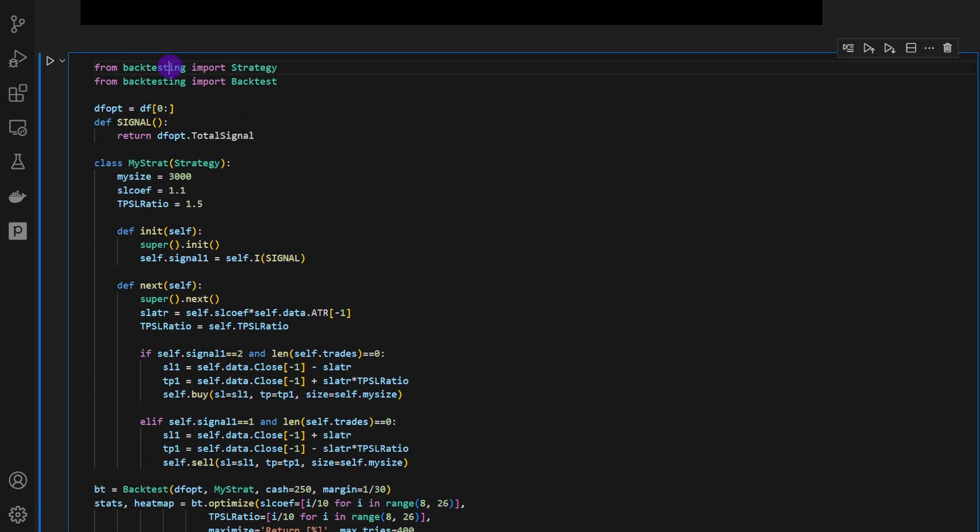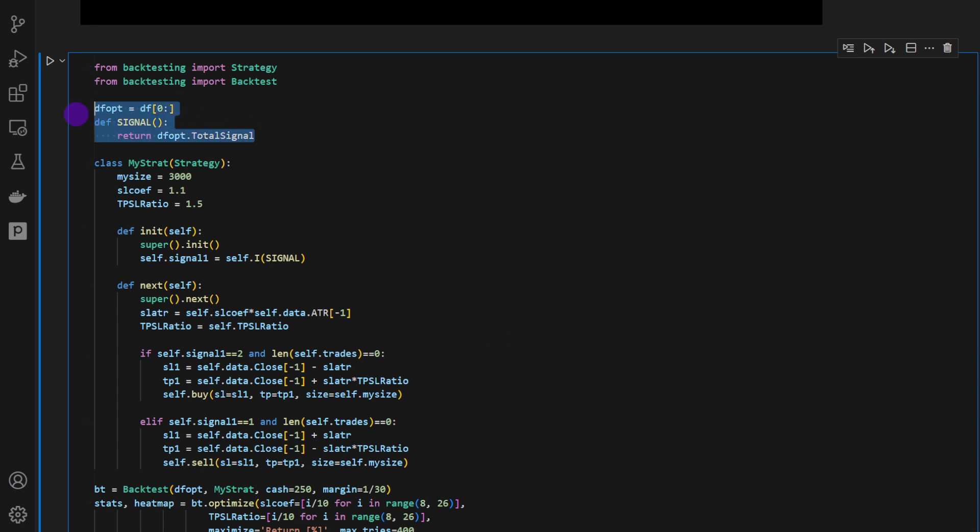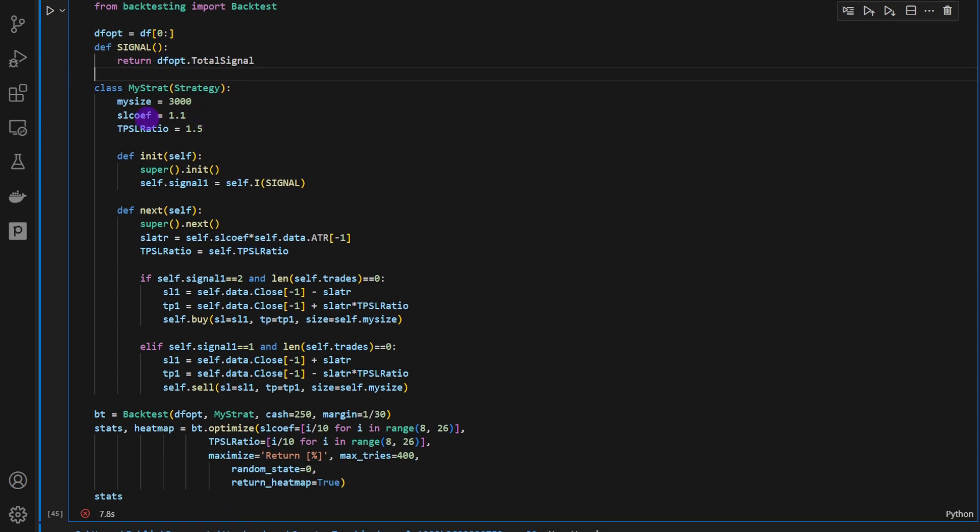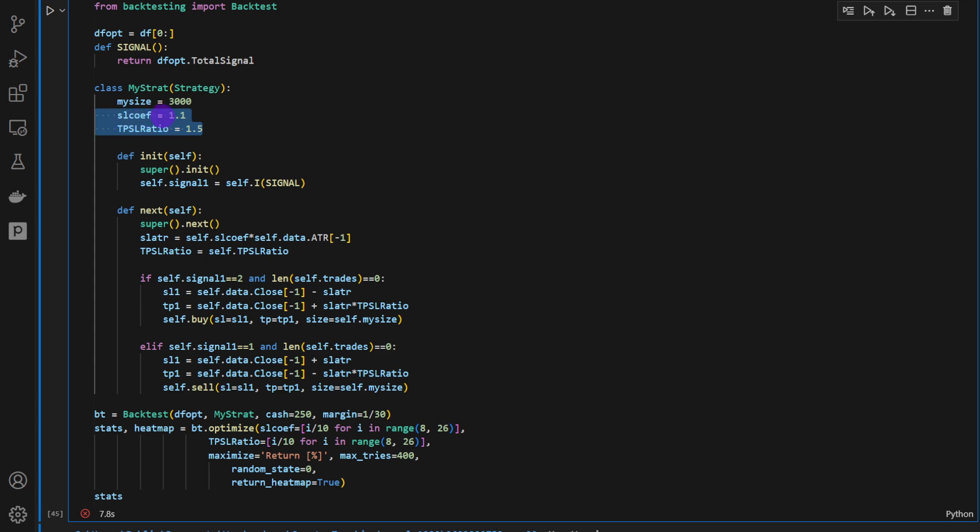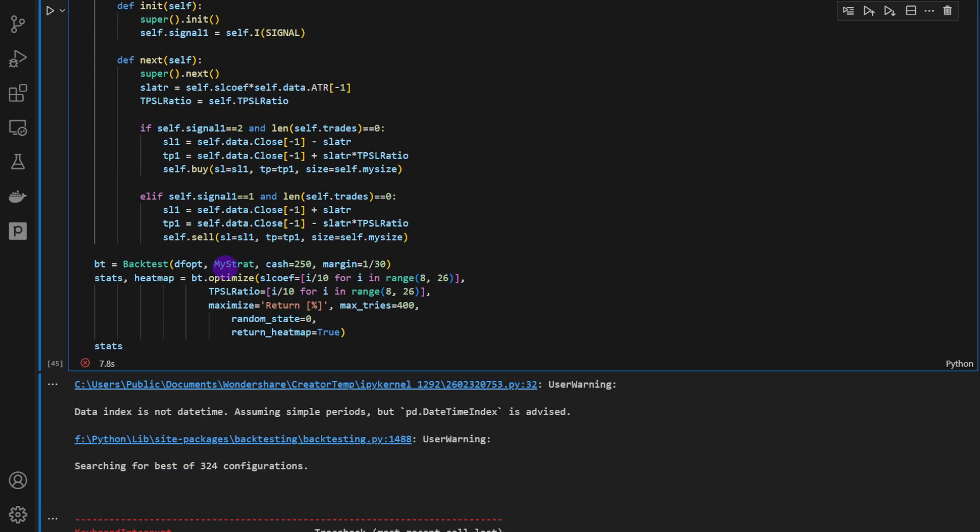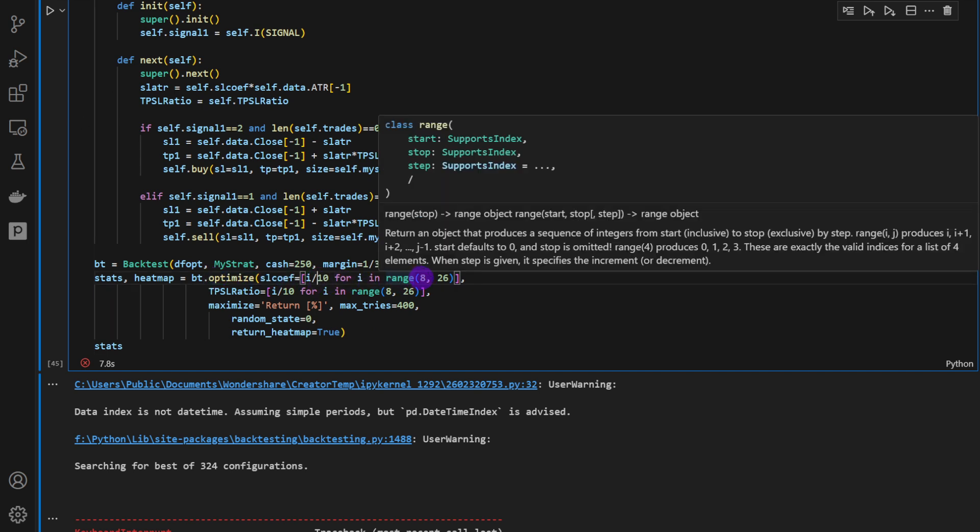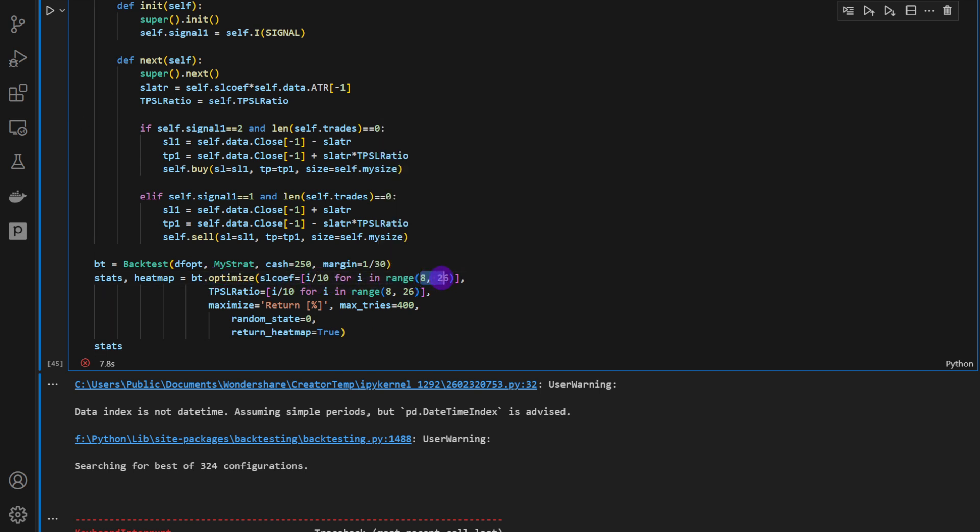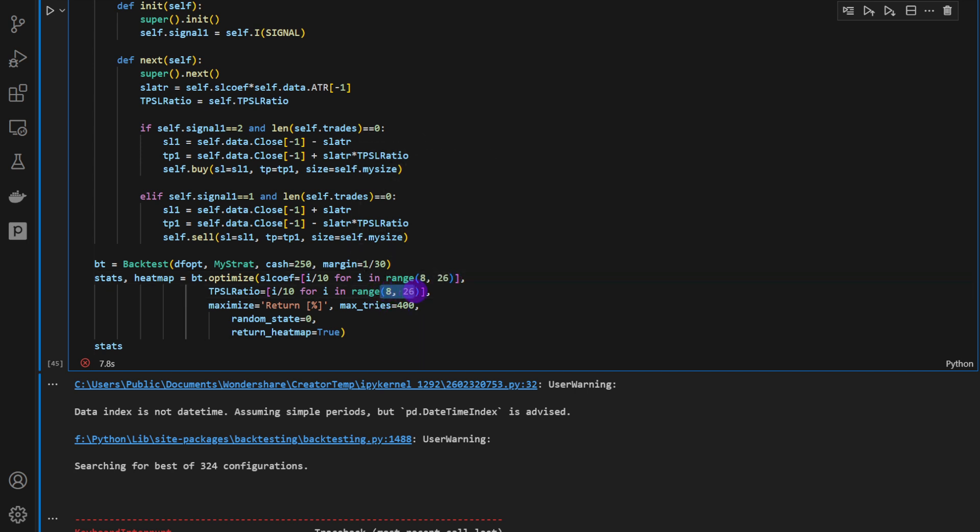Actually, I'm using the backtesting.py package as usual, using the whole data frame, total signal that we have here. And we have those two coefficients, the stop-loss coefficient and the take-profit stop-loss ratio. So these are not going to stay 1.1 and 1.5. They will be changed in the optimization process.